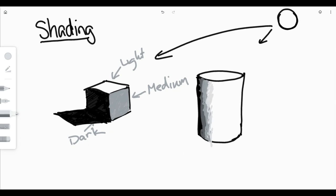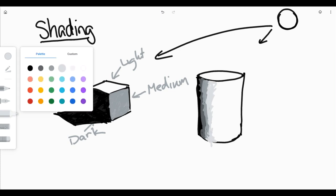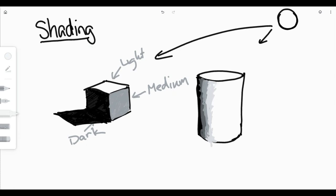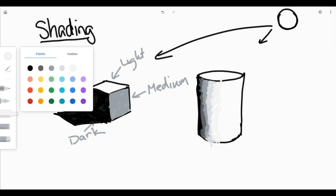As that curves around, it's going to change values, and you're going to end up with a very nicely shaded cylinder.